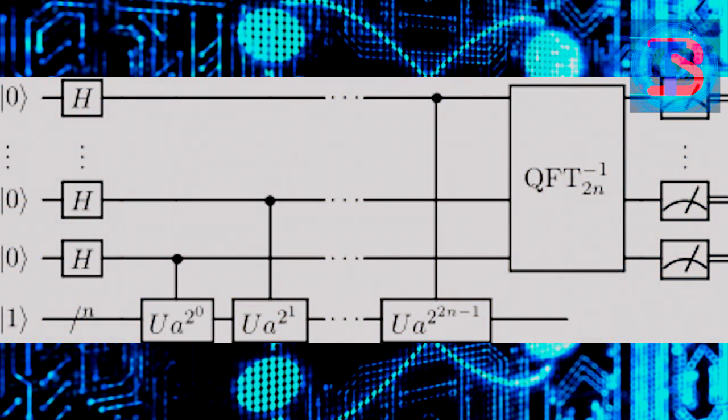Shor's algorithm is composed of two parts. The first part of the algorithm turns the factoring problem into the problem of finding the period of a function, and may be implemented classically.